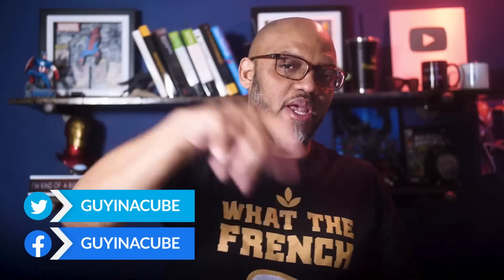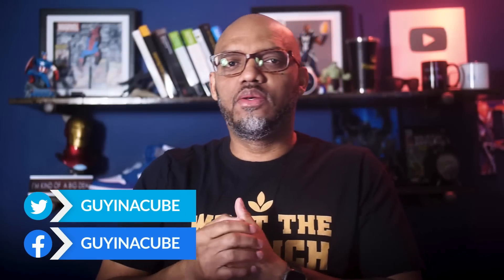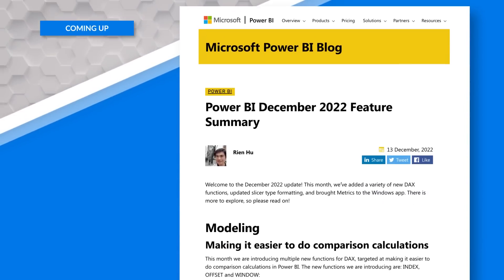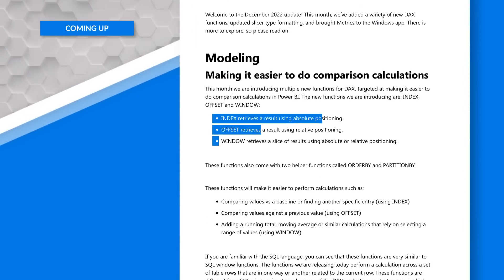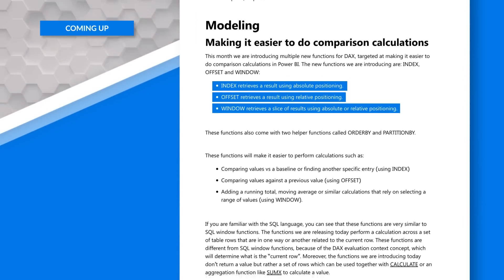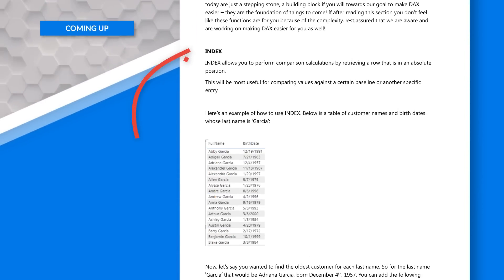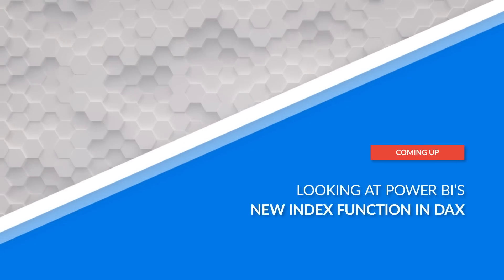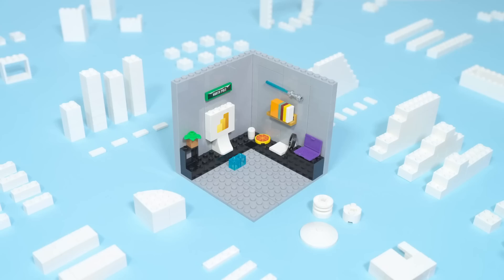Yo, what's up? This is Patrick from Guy in the Cube. And in this video, I want to start talking about all those great functions that were released in Power BI. We're going to start with the INDEX function. Stay tuned.